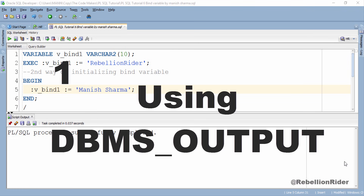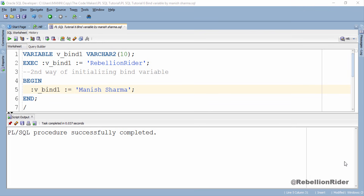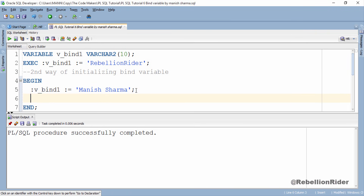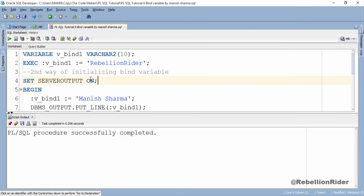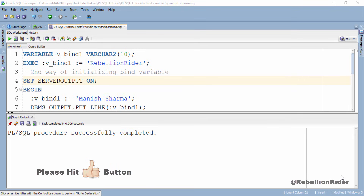The first way is using the DBMS_OUTPUT package. This is the simplest way to display the value held by any variable in PL/SQL. We use this same execution block and add our DBMS_OUTPUT statement. Keep in mind that DBMS_OUTPUT.PUT_LINE is an executable statement which requires the execution section of a PL/SQL block — you can only execute this statement inside the execution section, otherwise you will get an error. Also, to see the output from DBMS_OUTPUT you have to set server output on, by writing and executing SET SERVEROUTPUT ON.